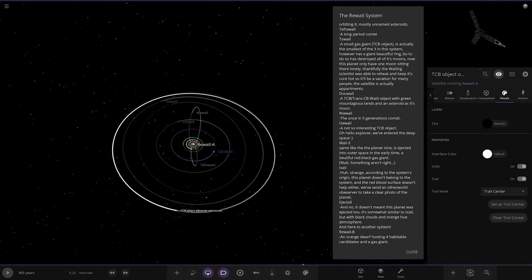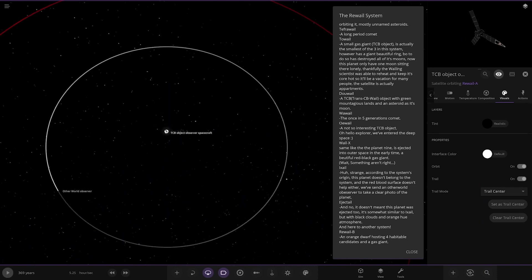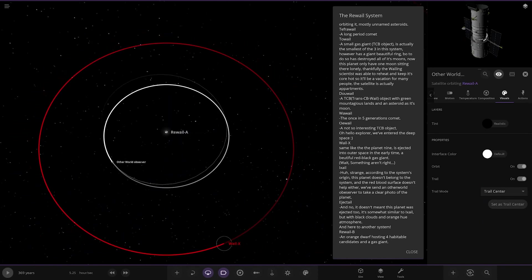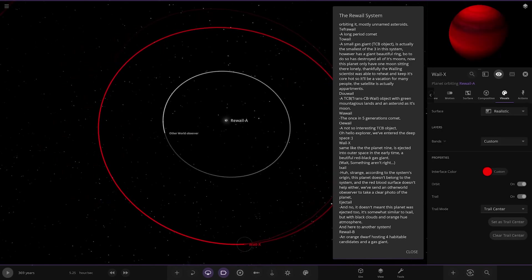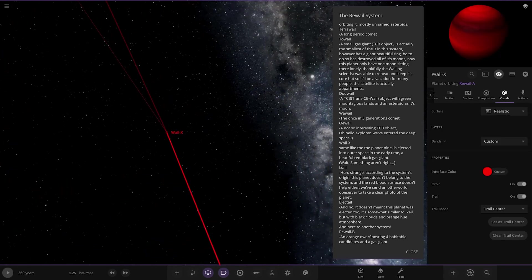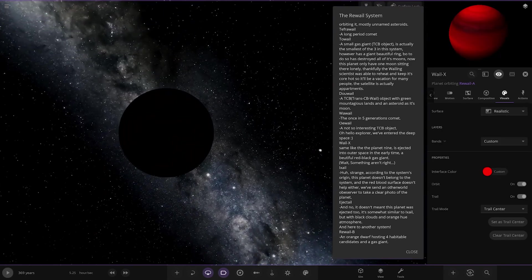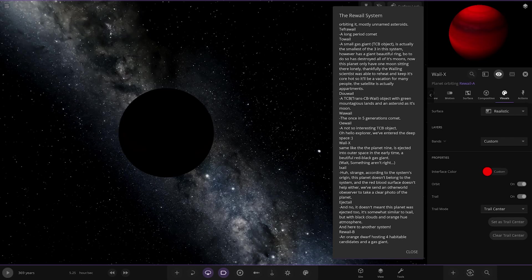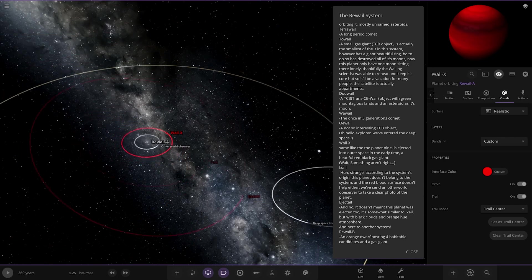So now we're heading to some of the mysterious stuff. We've got observer spacecraft. Other world observer, we've got whale X. Planet X, same like planet nine, is ejected into outer space in the early time. A beautiful red black gas giant, as you can see in the picture on the right. Strange, according to the system's origin, this planet doesn't belong to the system, and the red blood surface doesn't help either. But we've sent an other world observer to take a clear photo of the planet.